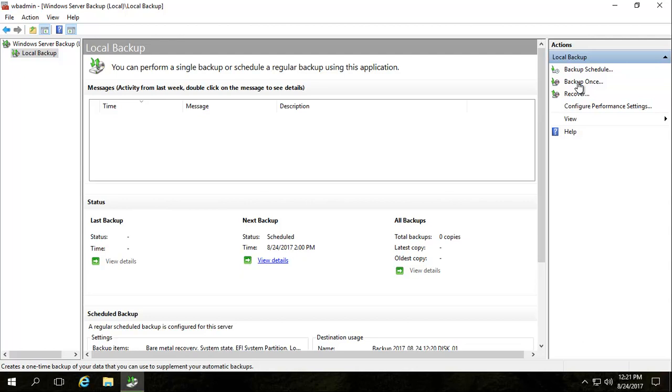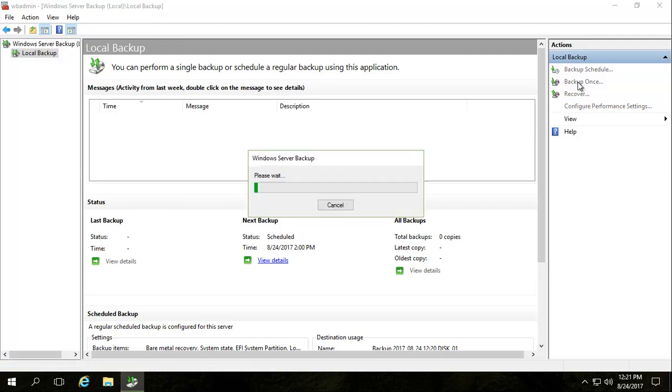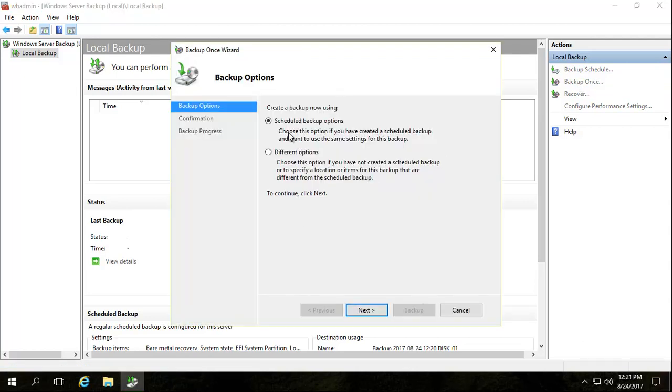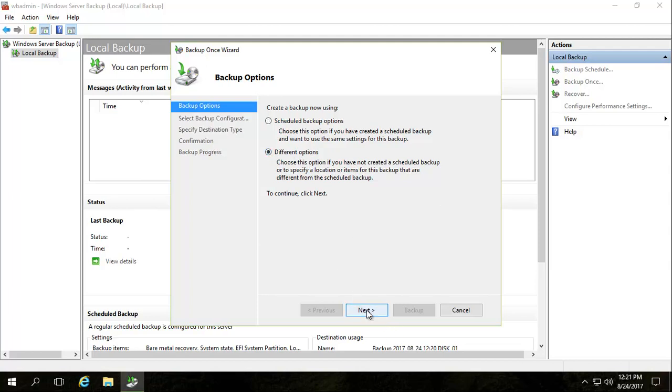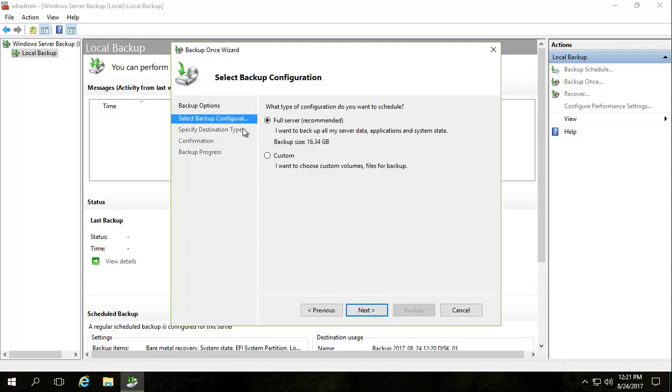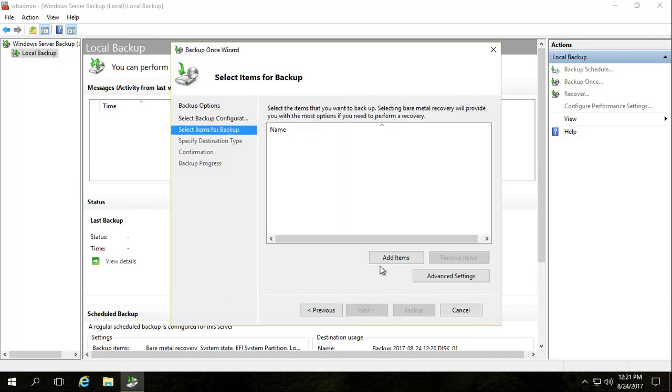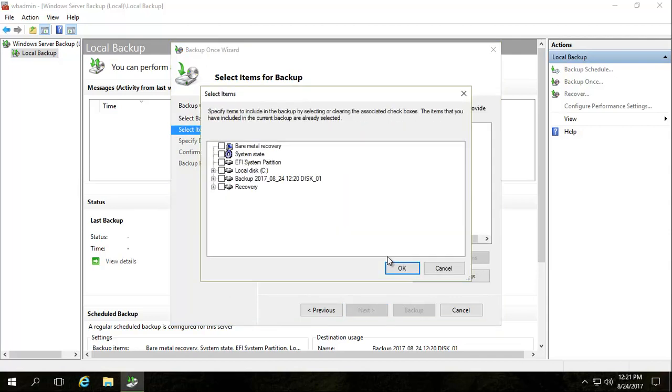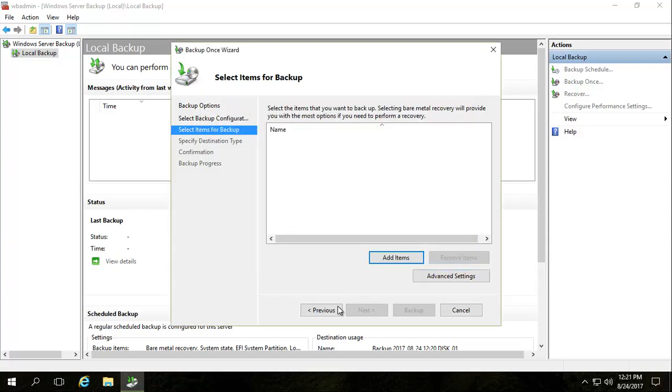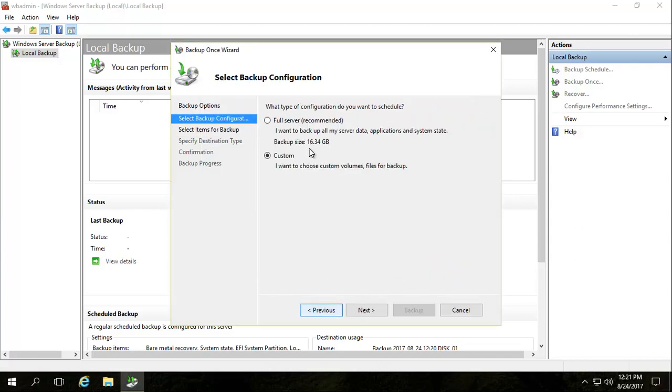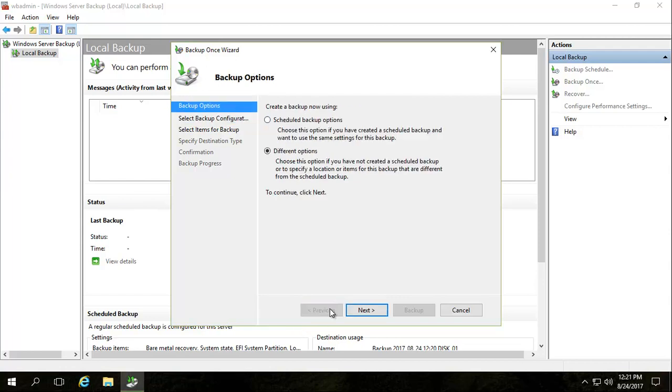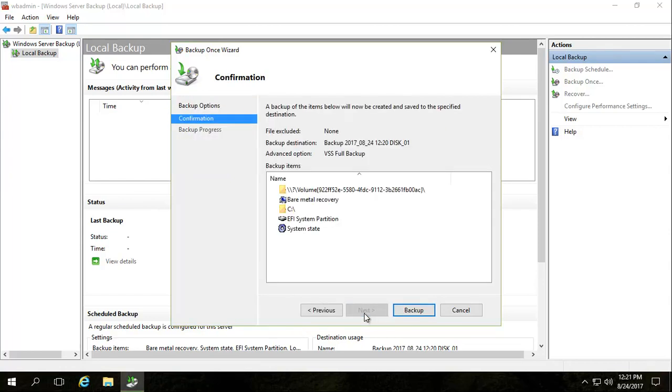So, use the schedule backup options. You cannot use different options, because you've set up a schedule. If you haven't, then you can use different options. I'll just show you what those different options would look like. You go to custom, and then click next, and then choose what you want. Do you just want system state? If you do bare metal, you pretty much get the full thing. Then you can start removing things, etc. Let's just go back. Let's go previous. And next. And then backup.